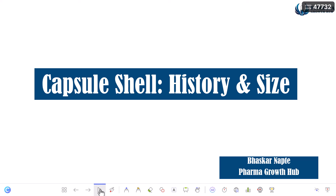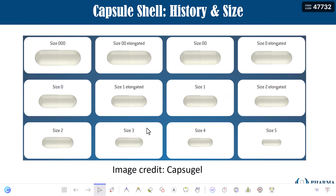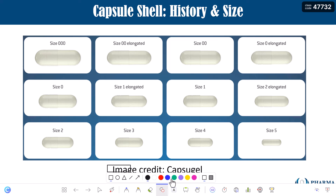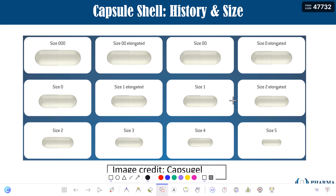Let us begin our discussion with understanding why the capsule shell and what are the different sizes of the capsule shell. You can see on the screen there are almost 12 different sizes of the capsule shell available. Size 000 or triple zero is the largest, then size 00 elongated, size 00, size 0000, size 1 elongated, and many more until size 5.